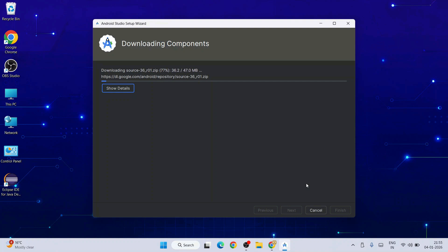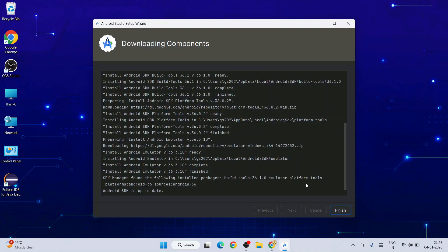Click Next again, accept the license agreement, and click Next. It will immediately start downloading and installing packages, so you need to have an active internet connection. There you go, everything is done now. Android SDK is updated. Click Finish.